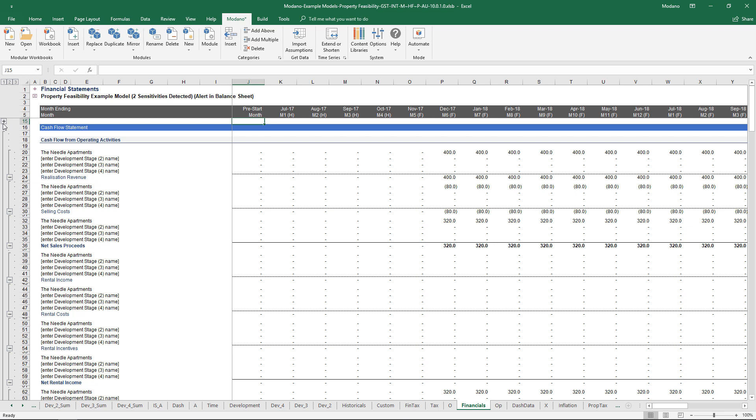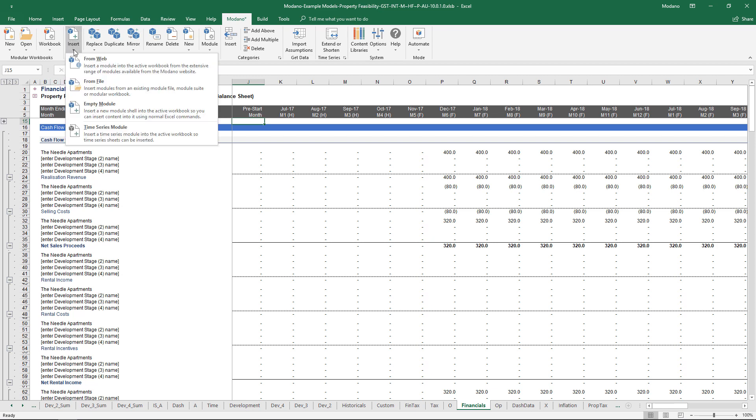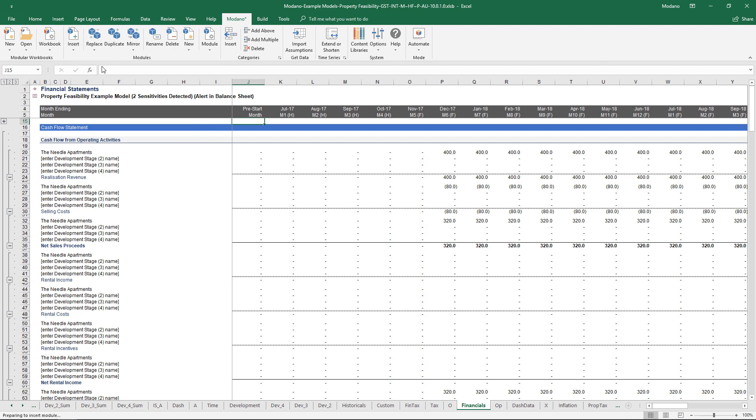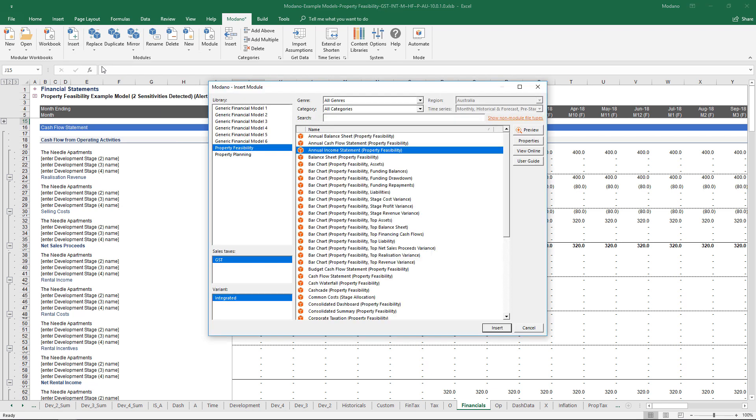That doesn't just apply to the current content that's in there. Obviously if you've got a multi-stage development, there's probably going to be some sort of common costs. This is where the insert from web functionality really comes into its own. If I click insert from web, if we wanted common cost, there's a common cost module. All we have to do is select that, select the type of common cost module we want, and it will drop in.